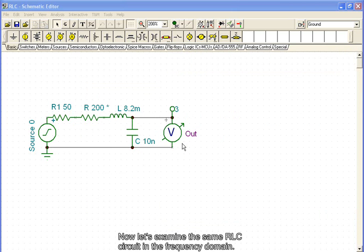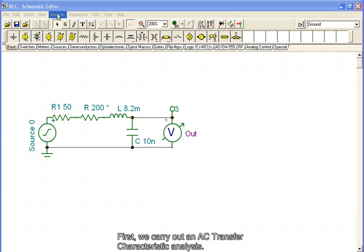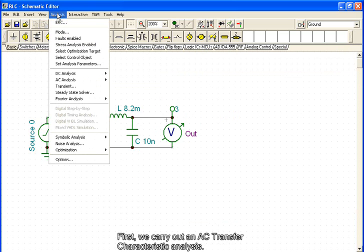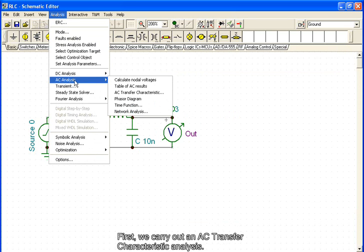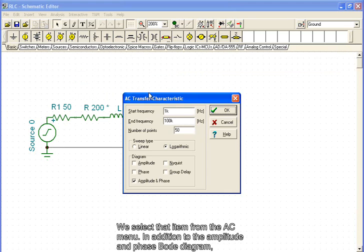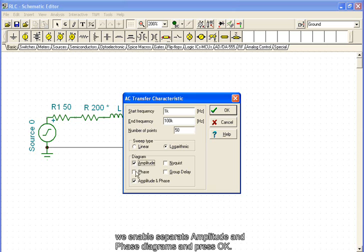Now, let's examine the same RLC circuit in the frequency domain. First, we carry out an AC transfer characteristic analysis. We select that item from the AC menu. In addition to the amplitude and phase Bode diagram, we enable separate amplitude and phase diagrams and press OK.